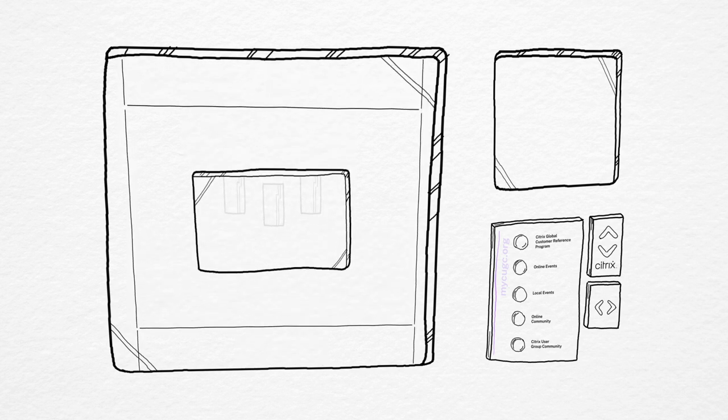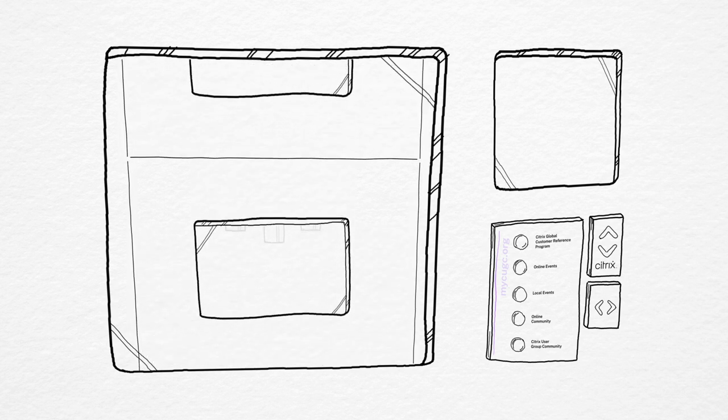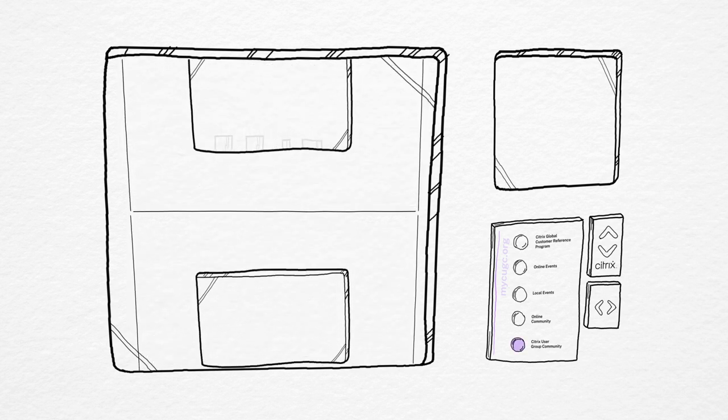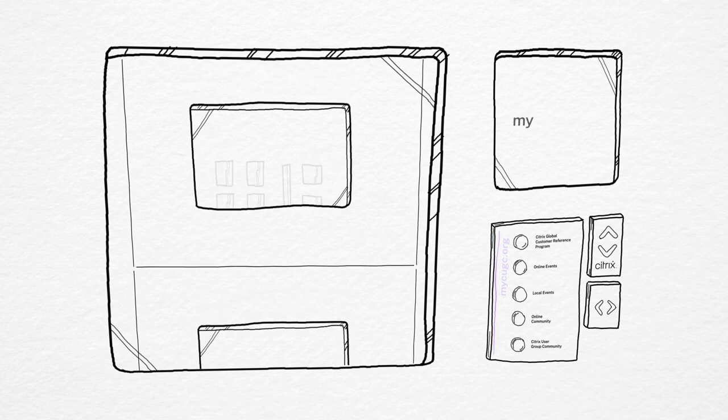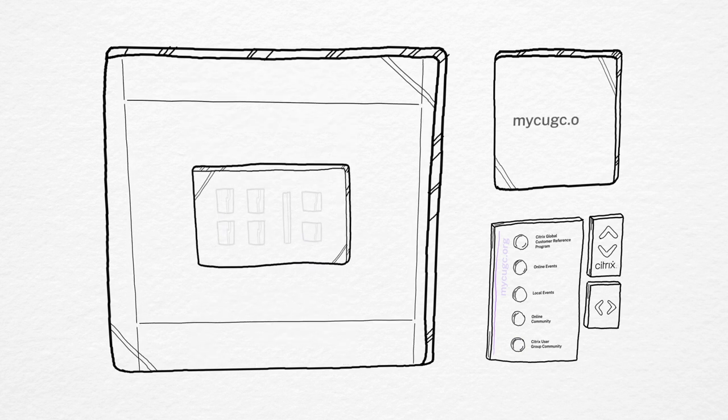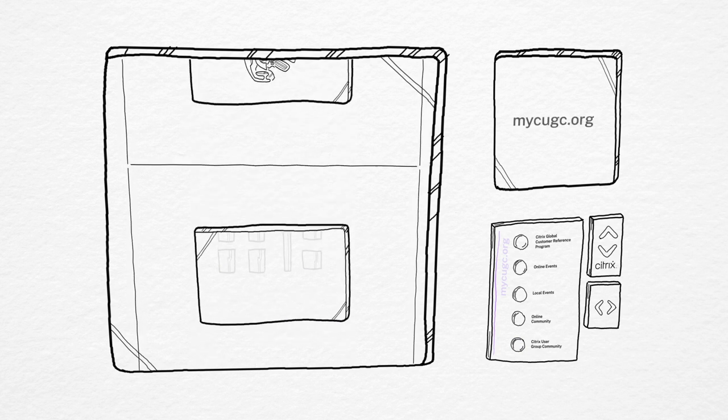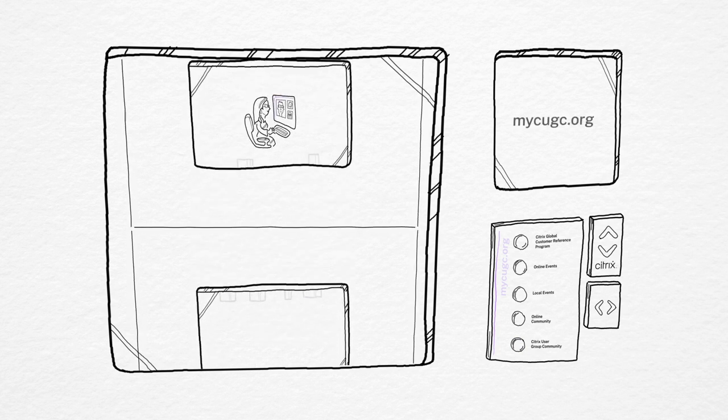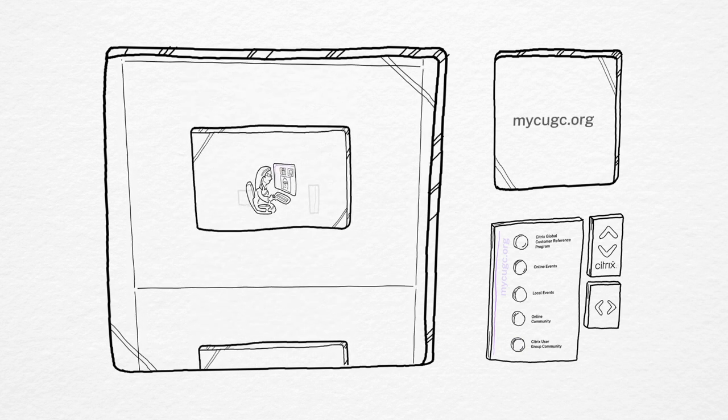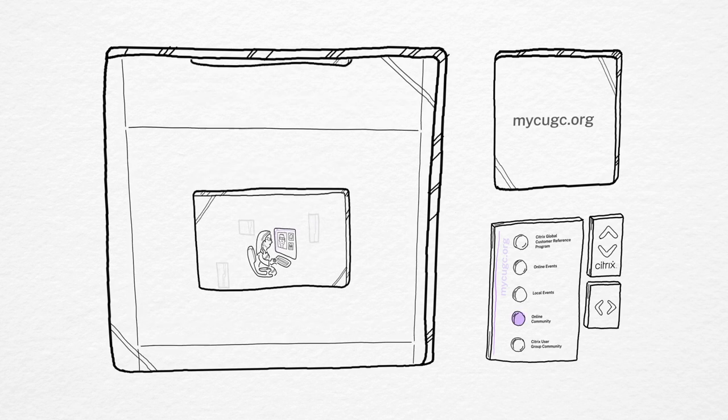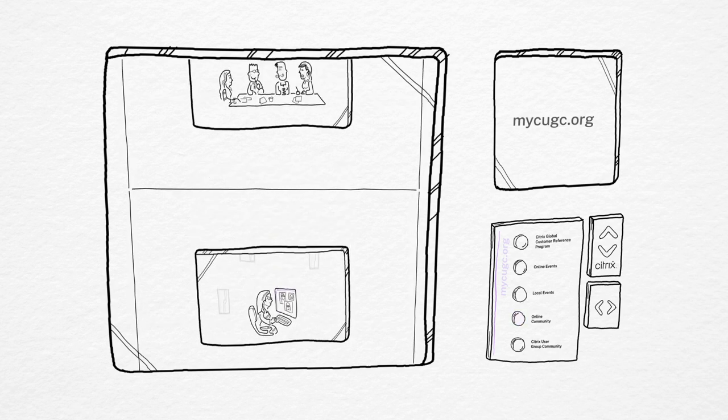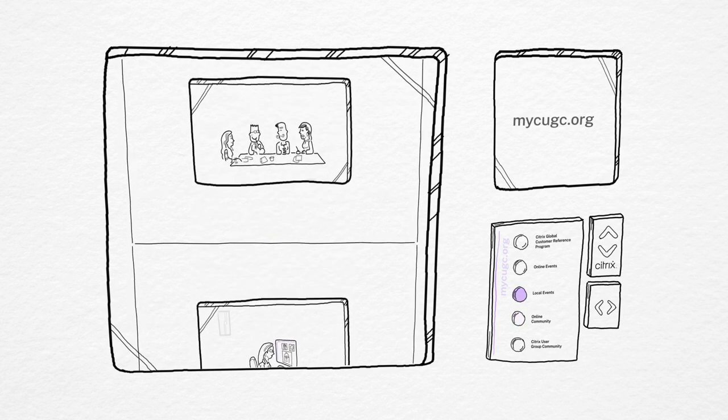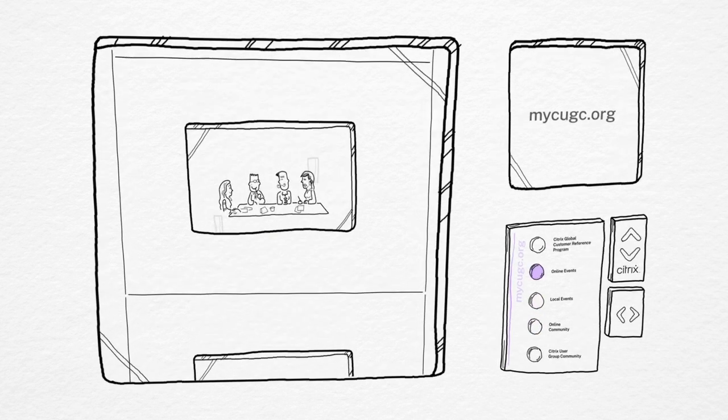To get started, we invite you to join the Citrix User Group community at mycugc.org. As a CUGC member, you can access the online community and attend local, in-person, and online events.